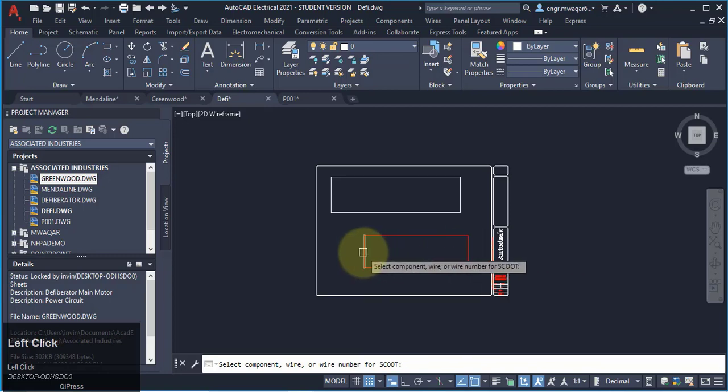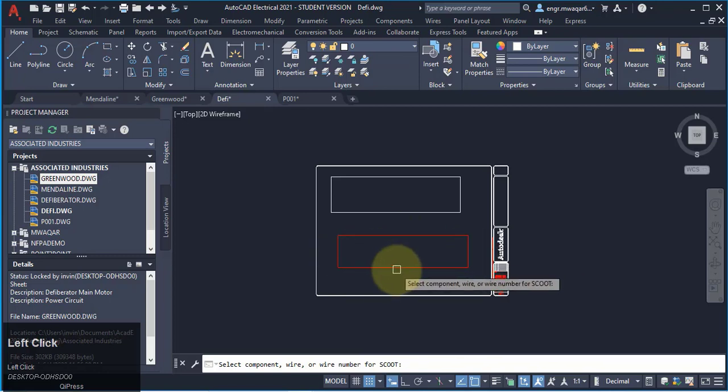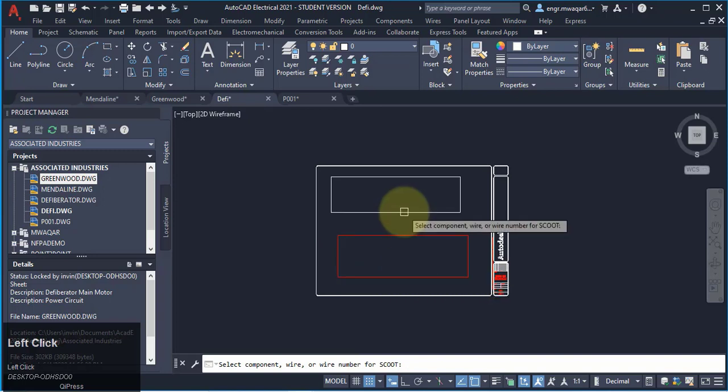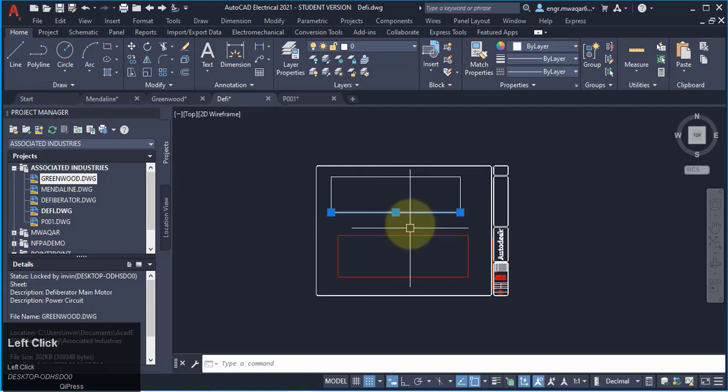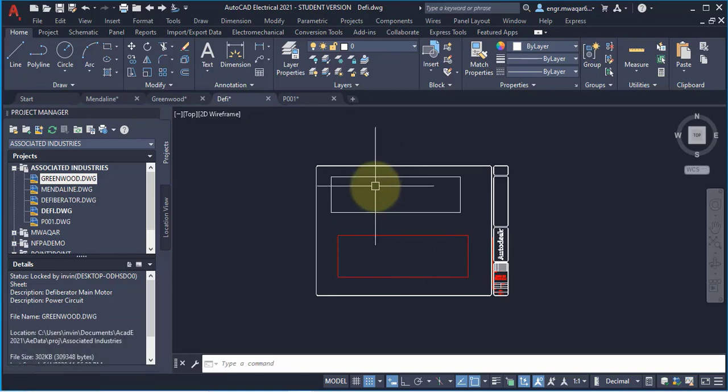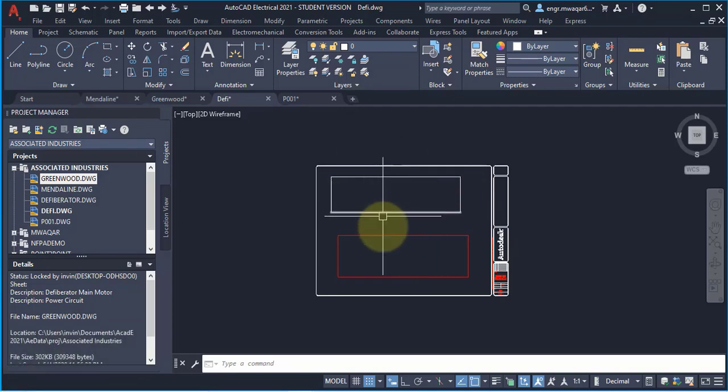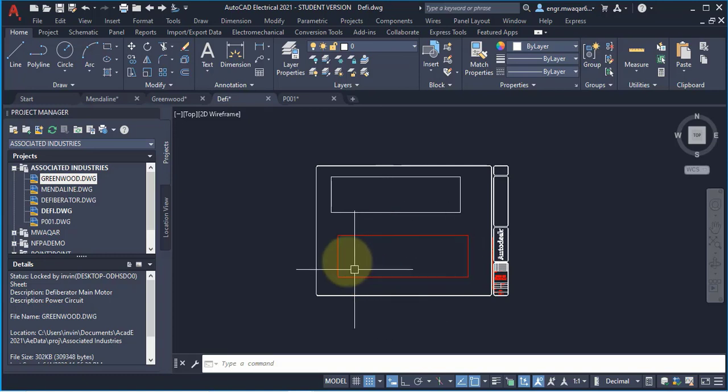So I can move these wires according to my positions. But if I apply to this rectangle, it will not be working on normal AutoCAD commands. So scoot command is not working on normal lines while it is working on wires.